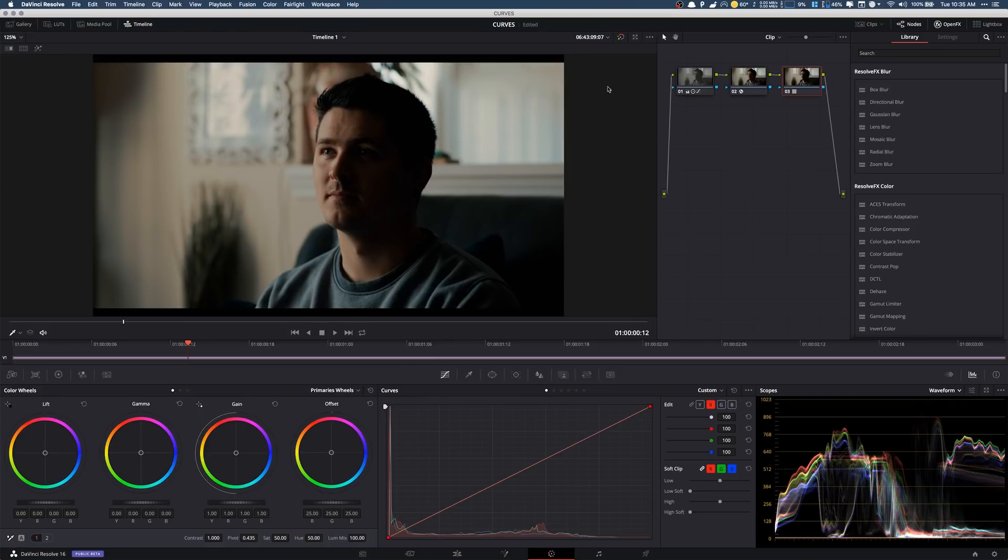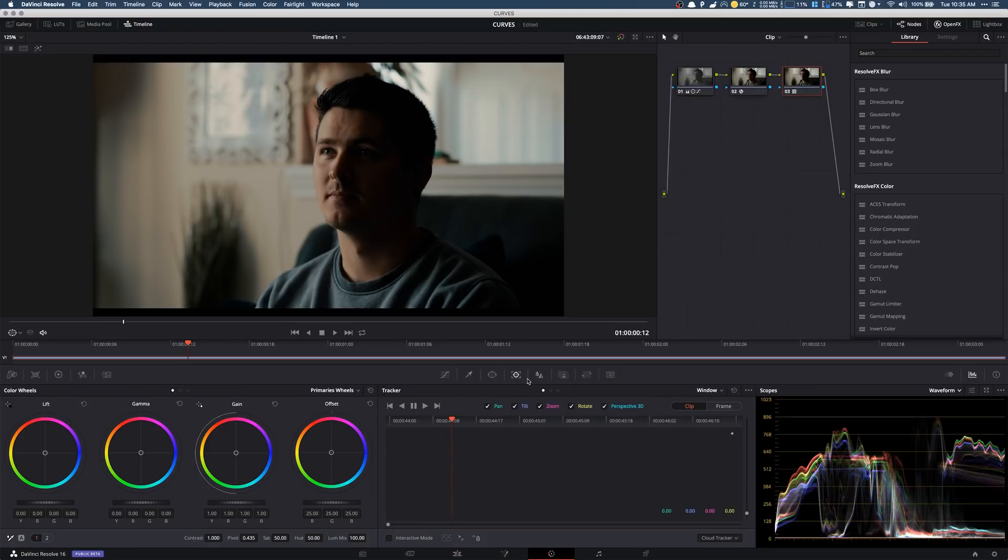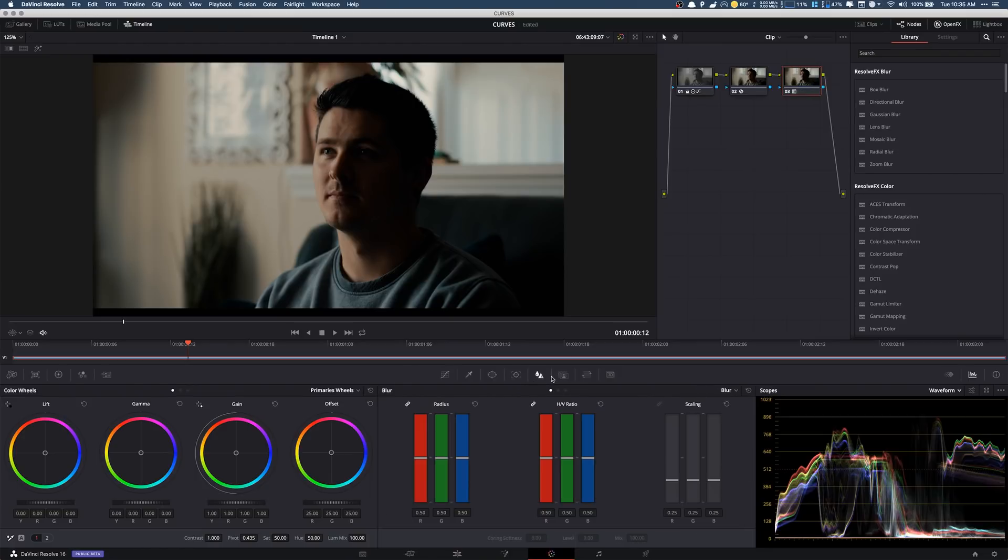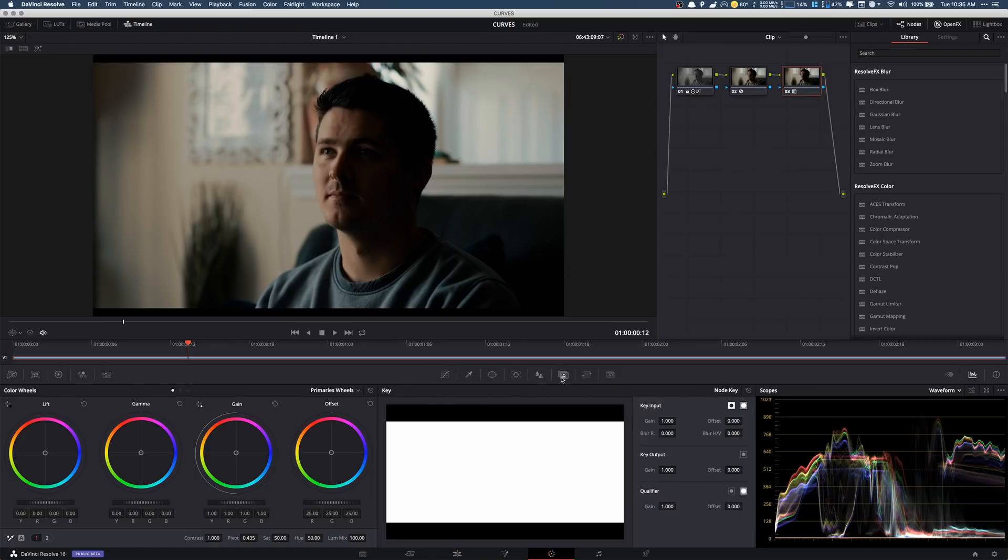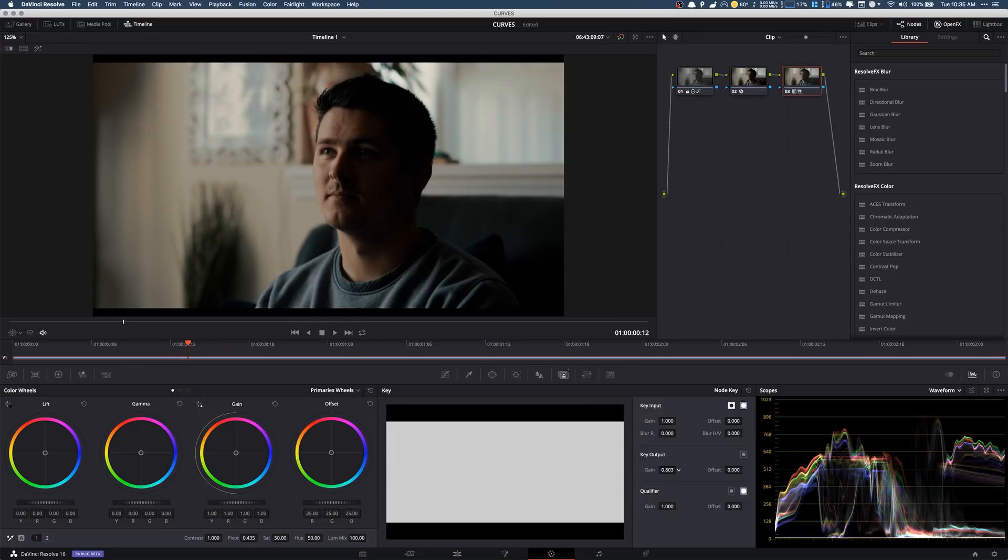Now maybe this is too much contrast for you and what I like to do typically on these LUTs is I like to go, where is it? Right here to this little person in a kind of transparent background and I like to turn the key output down.